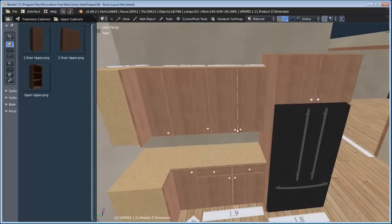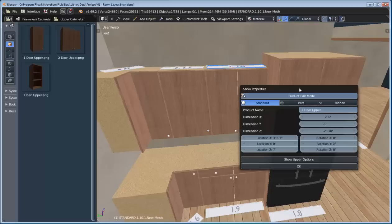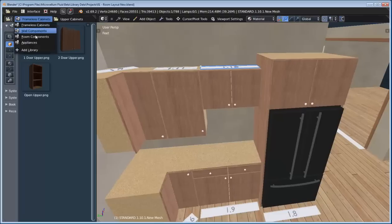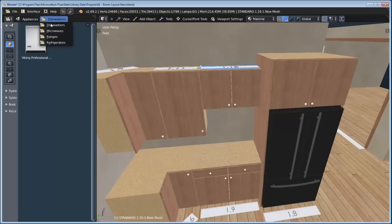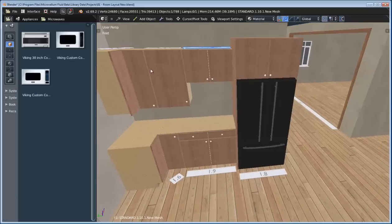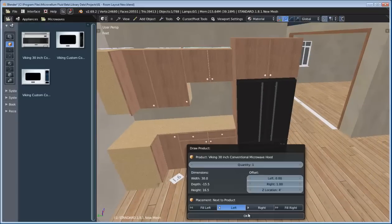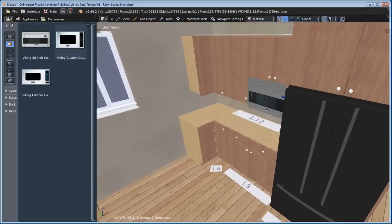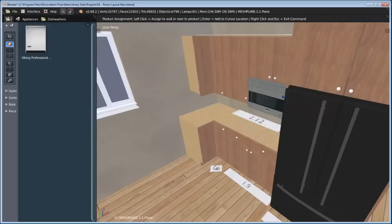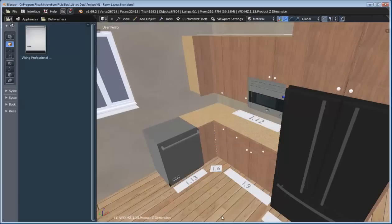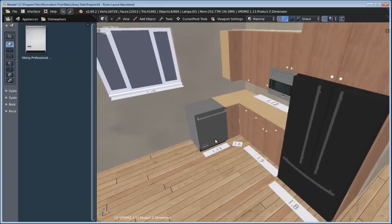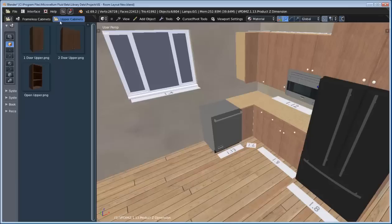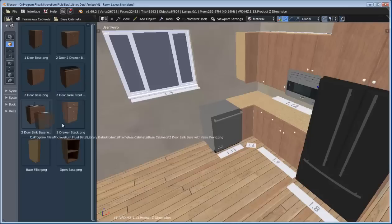I want to go ahead and add in a microwave underneath this two-door upper. Here I can adjust the Z dimension. Let me switch over to my appliances and add in a microwave — we'll use this Viking 30-inch microwave and add it to the left. And since we're already in our appliances, let's switch over to our dishwashers and put this Viking professional dishwasher on the left of this corner cabinet.